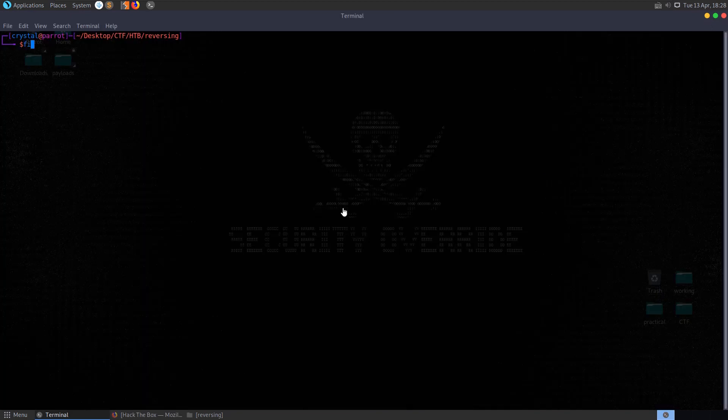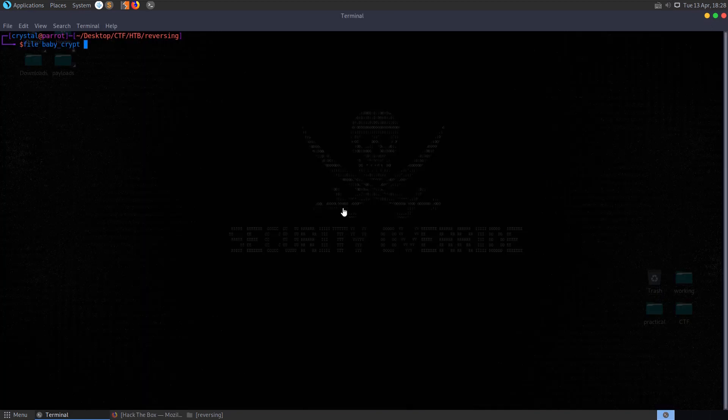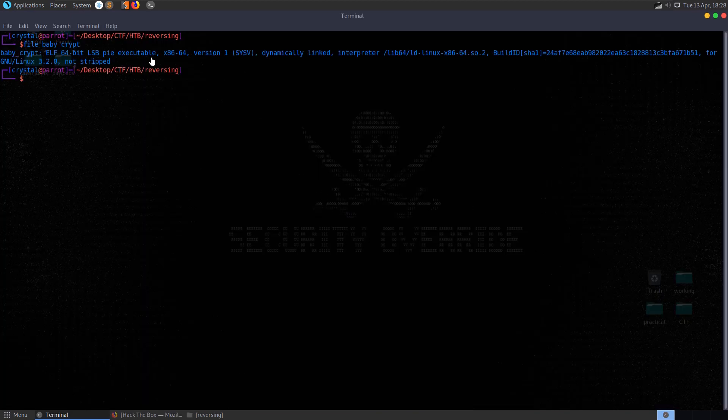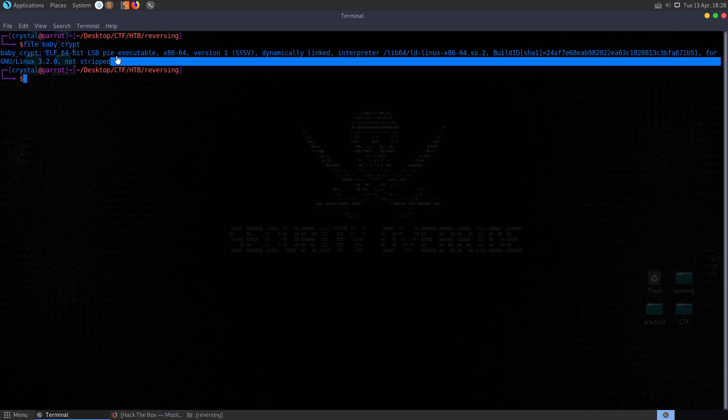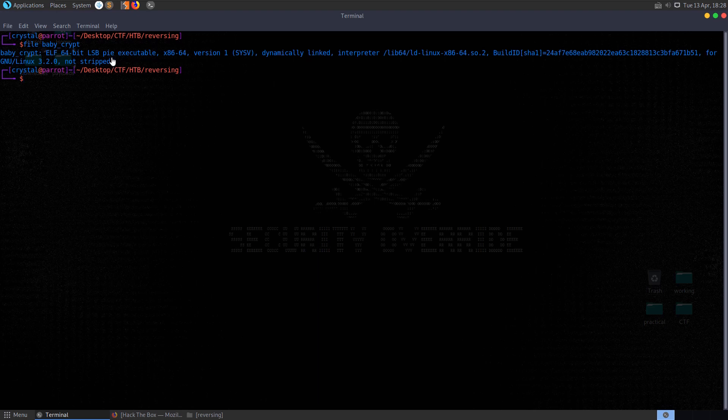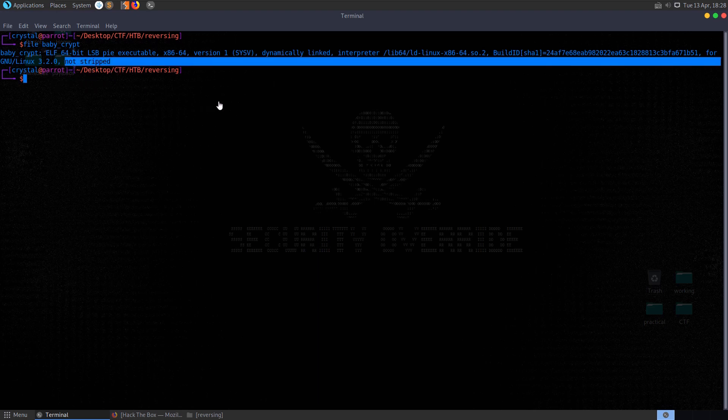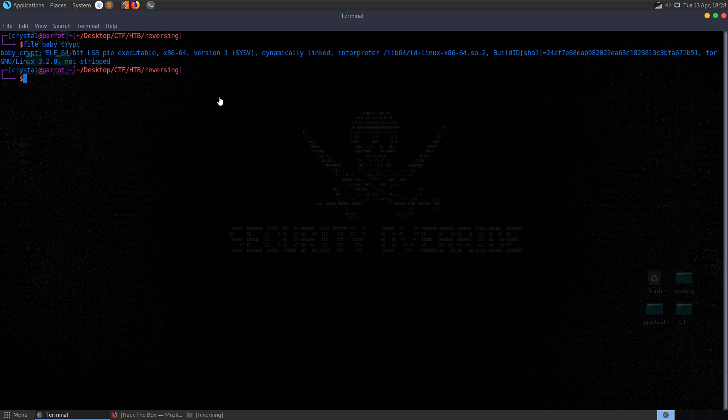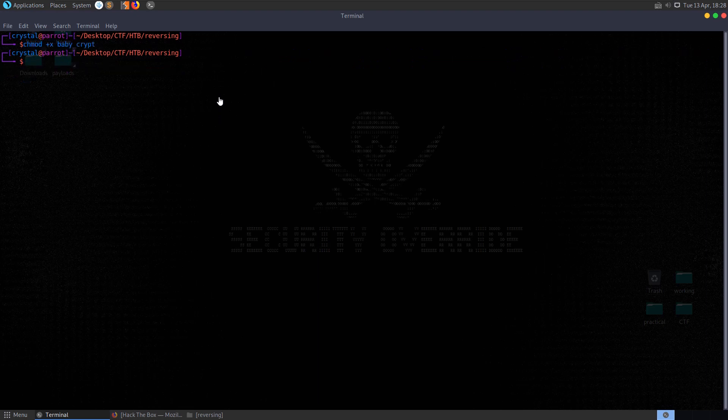The first thing we'll do is check the file type and see that it's a 64-bit executable. It has PIE enabled, so every time the program loads it'll load at a different memory location. It's not stripped, so debugging symbols haven't been stripped, we'll be able to see function names and things like that. Since it's executable, let's make it executable so that we can run it.